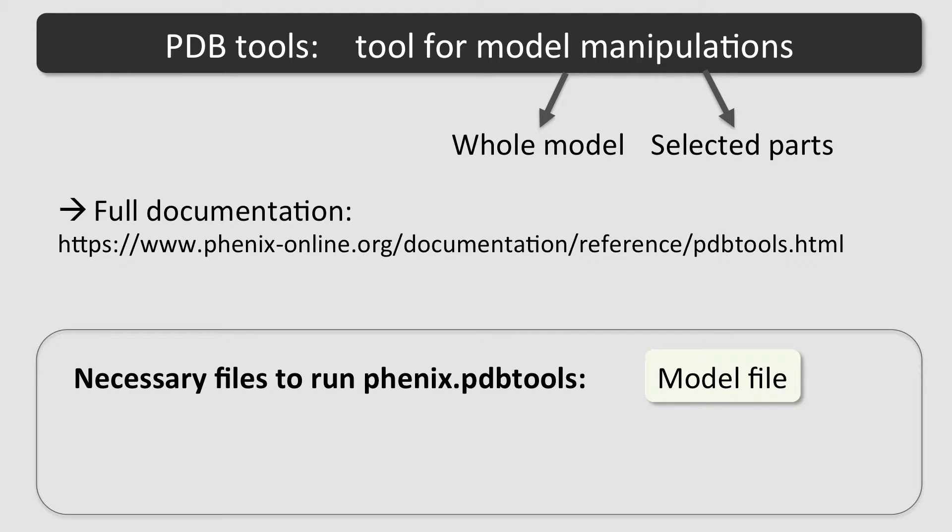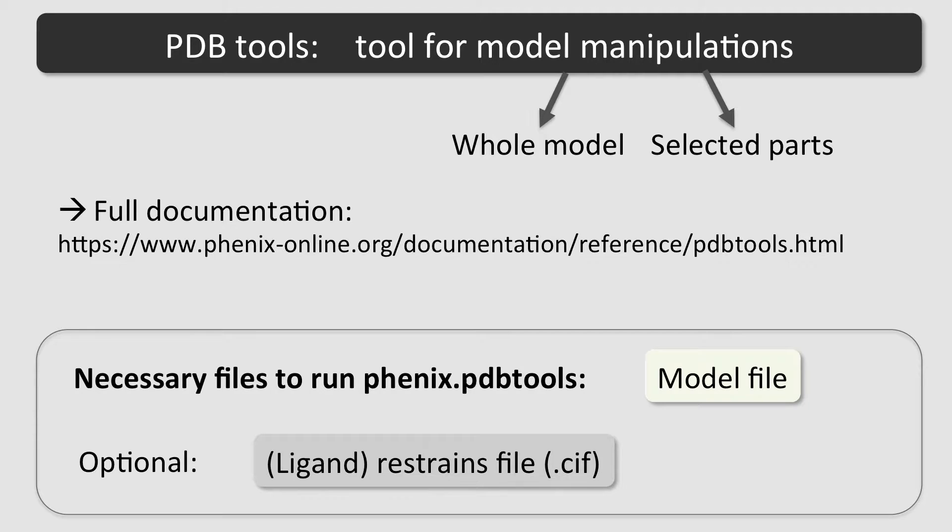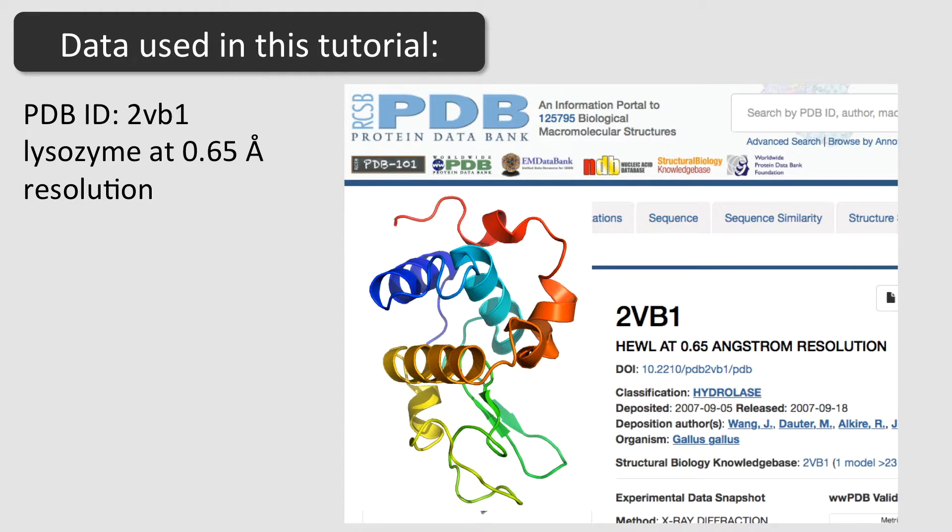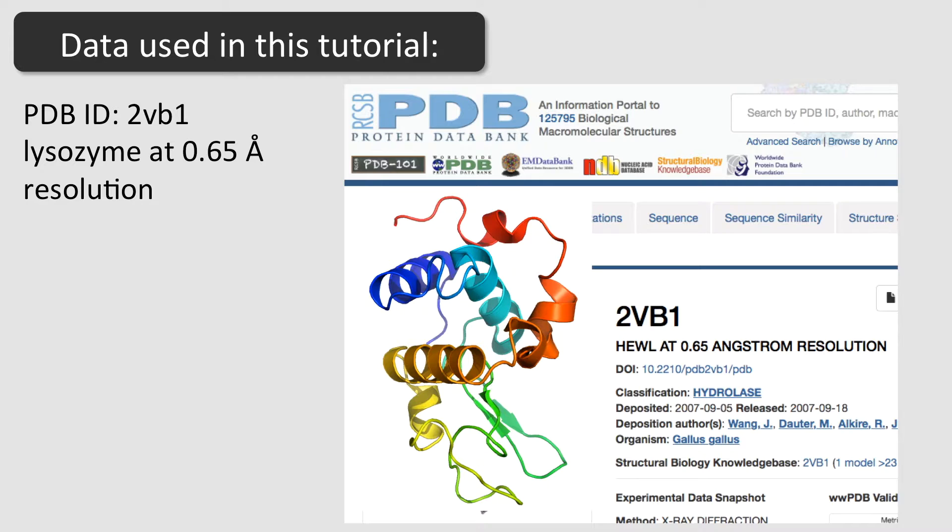As input, only a PDB file is required. Optionally, a ligand restraints file can be used. The data from this example are from the lysozyme model with the protein databank ID 2VB1. The resolution of the data extends to 0.65 angstrom.